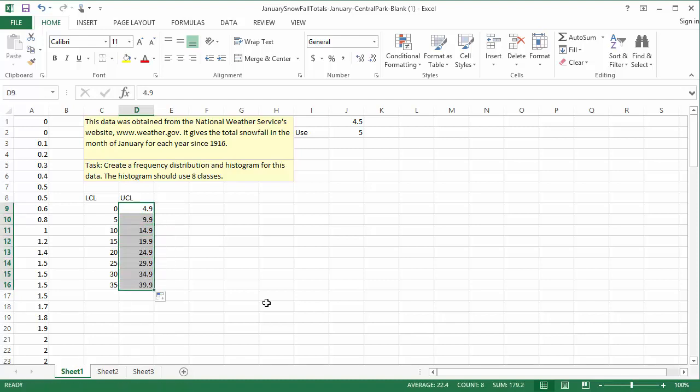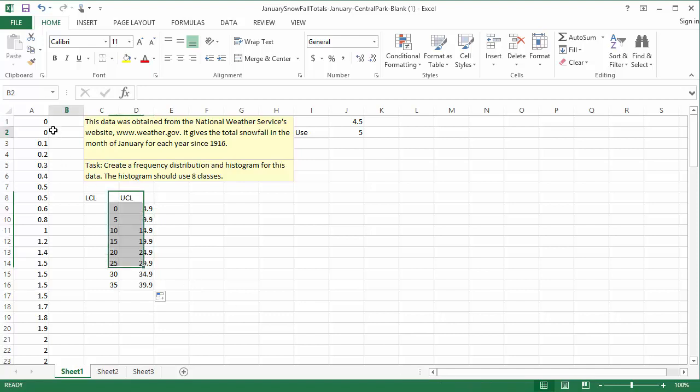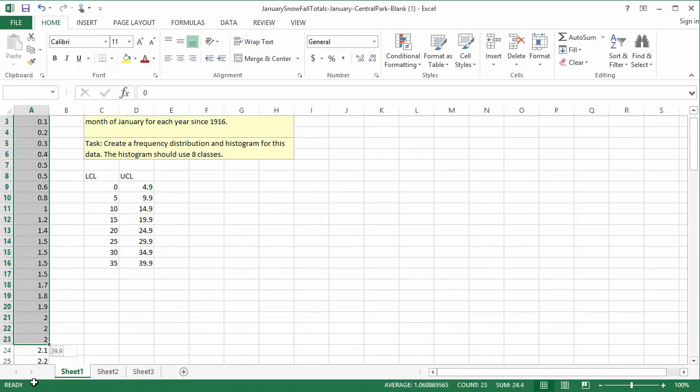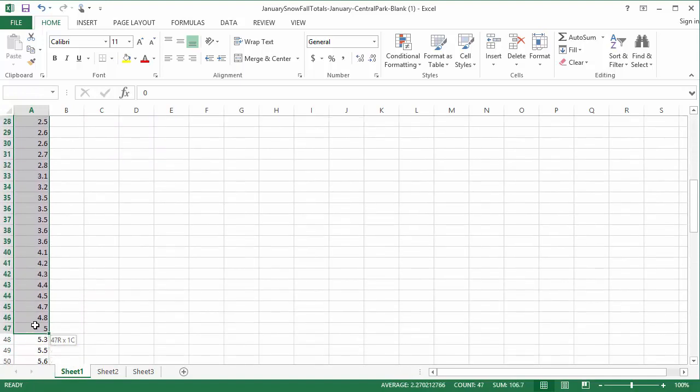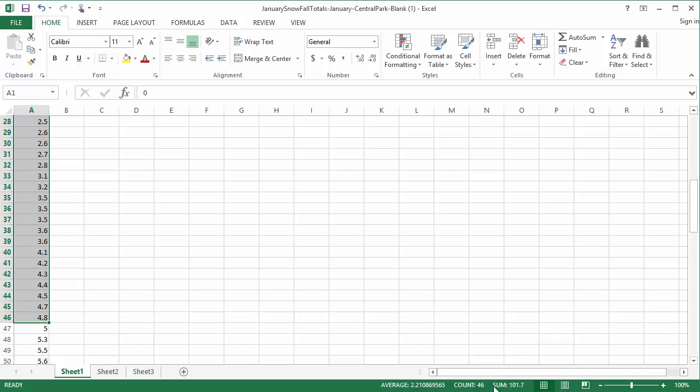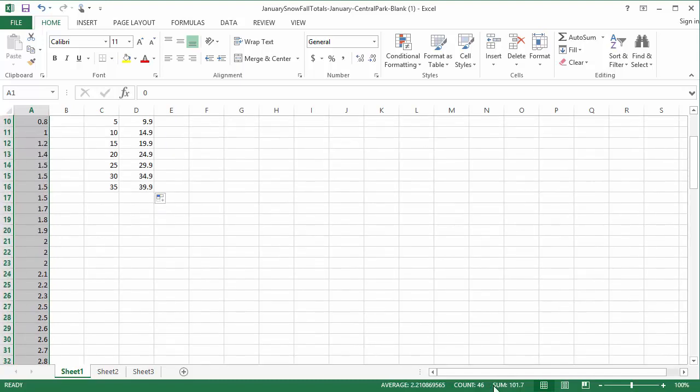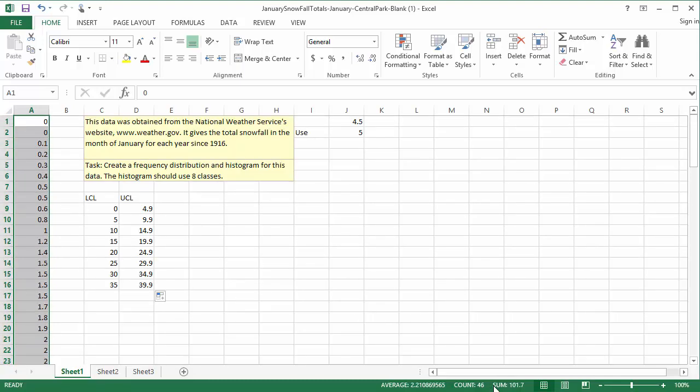Step 6: Count the frequency for each class. There are several ways to do this, but the most basic way is to scroll through the sorted data and count how many values are in each class. Excel has a built-in counter in the lower right corner of the screen. When I highlight all of the data values in the first class between 0 and 4.9, I can see that there are 46 data values selected. I'll create a new column labeled Frequency in cell E8.